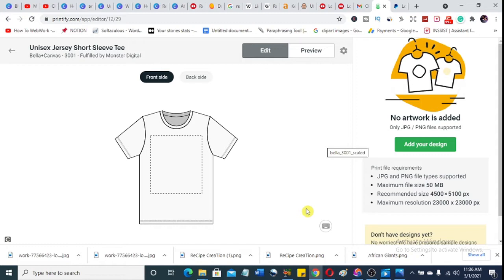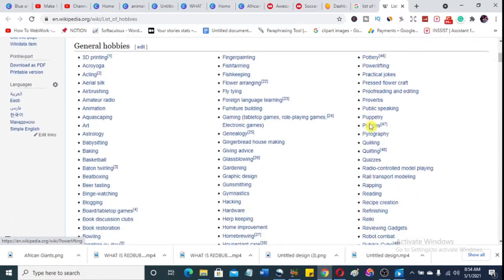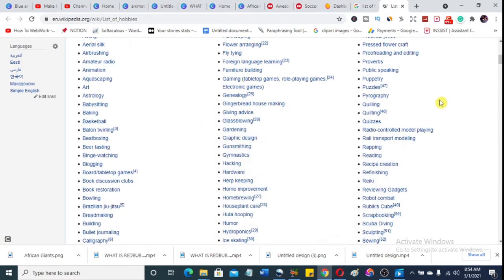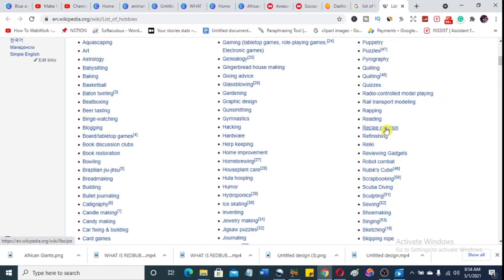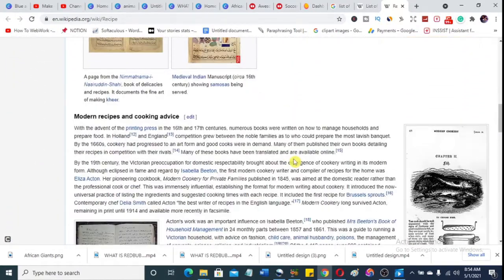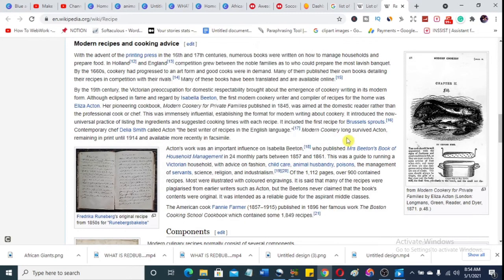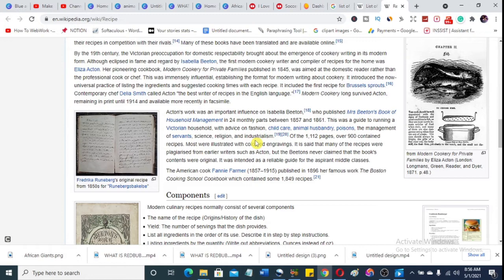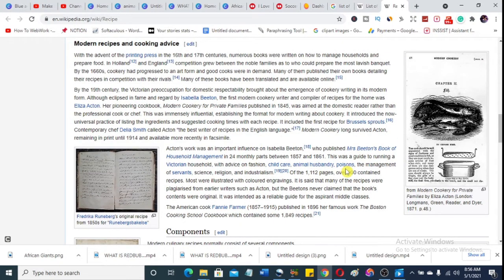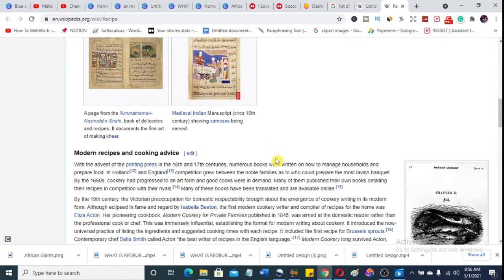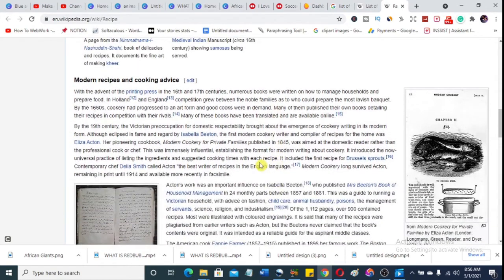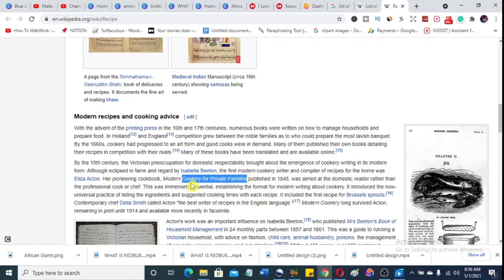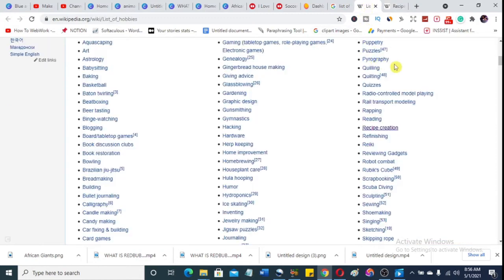It says you should add your design. Now let me show you how you can create a design. Remember that list I told you about — that's exactly what I want you to go through first. For example, let's look at 'Recipe Creation' and see how many types of interests fall under it. You can see the history, look at them, and get ideas for text designs. Something like 'poison' catches my attention — you could do 'No Poison Cookery' or 'Modern Cookery for Private Families.'